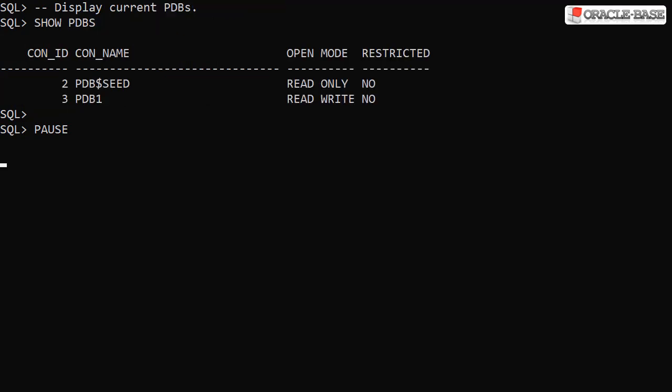Here we display the current pluggable databases associated with this root container. We can see the seed database and a single user-defined pluggable database called PDB1.